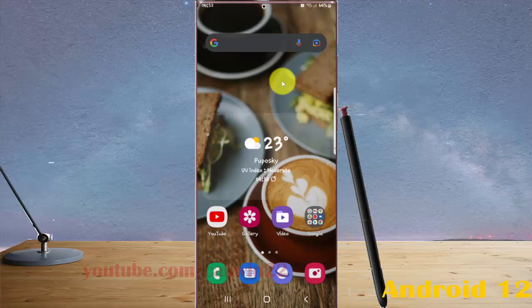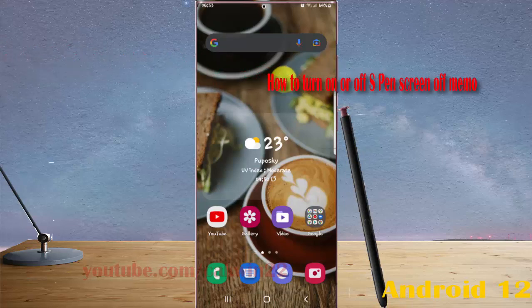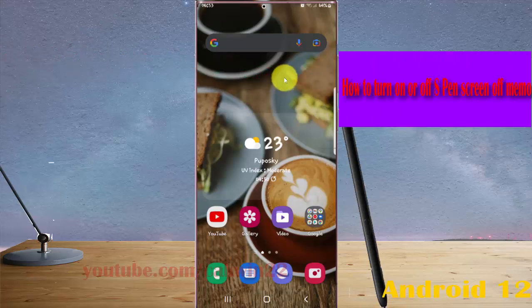Turn on or turn off screen of memo in Samsung Galaxy S22 Ultra.